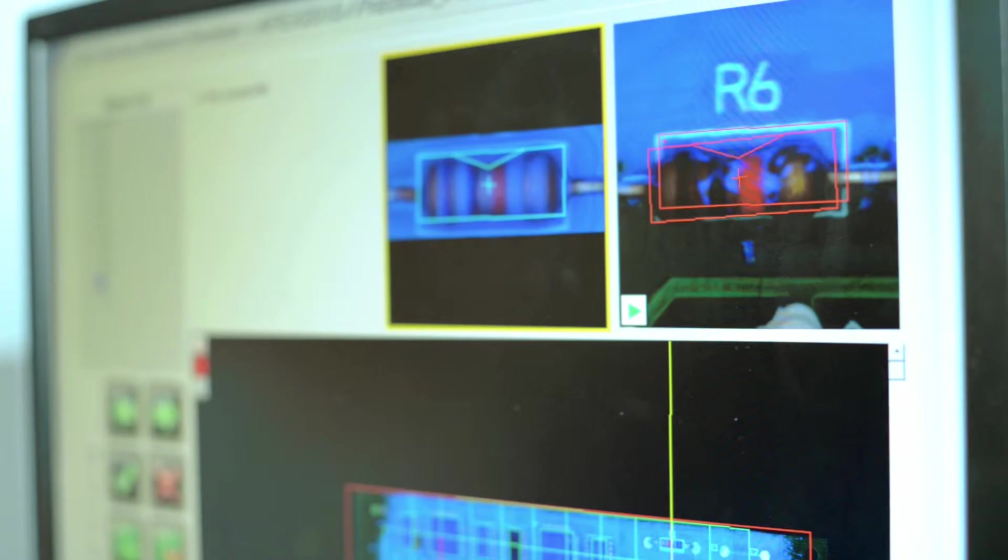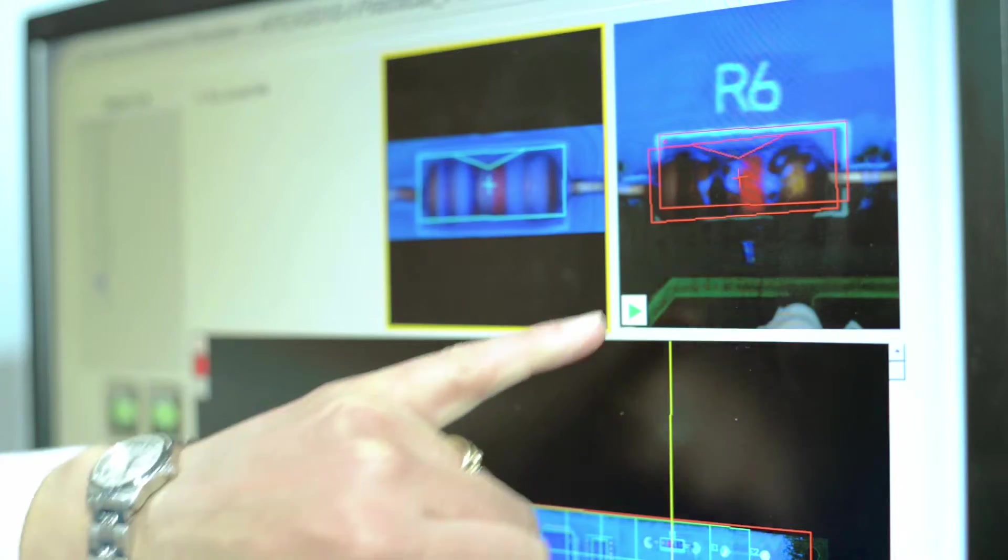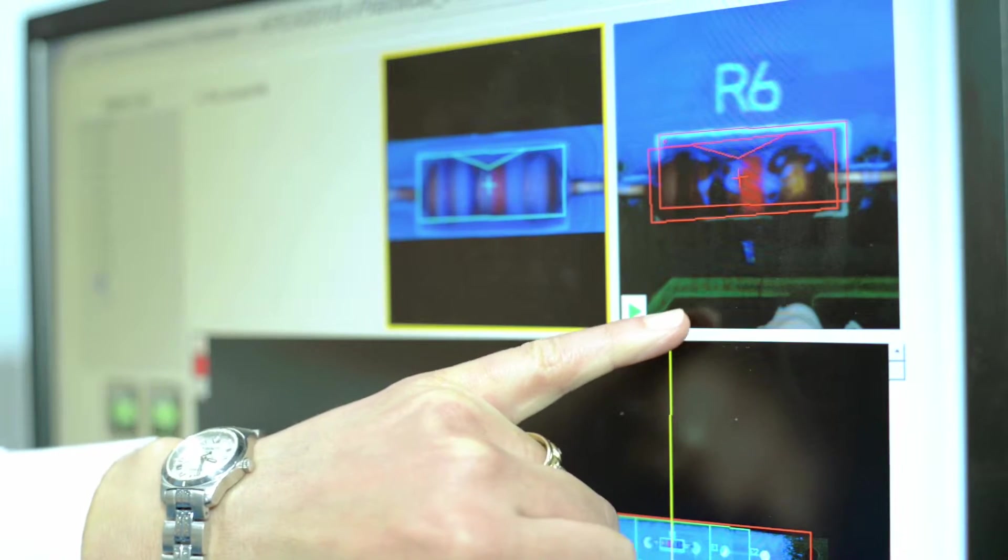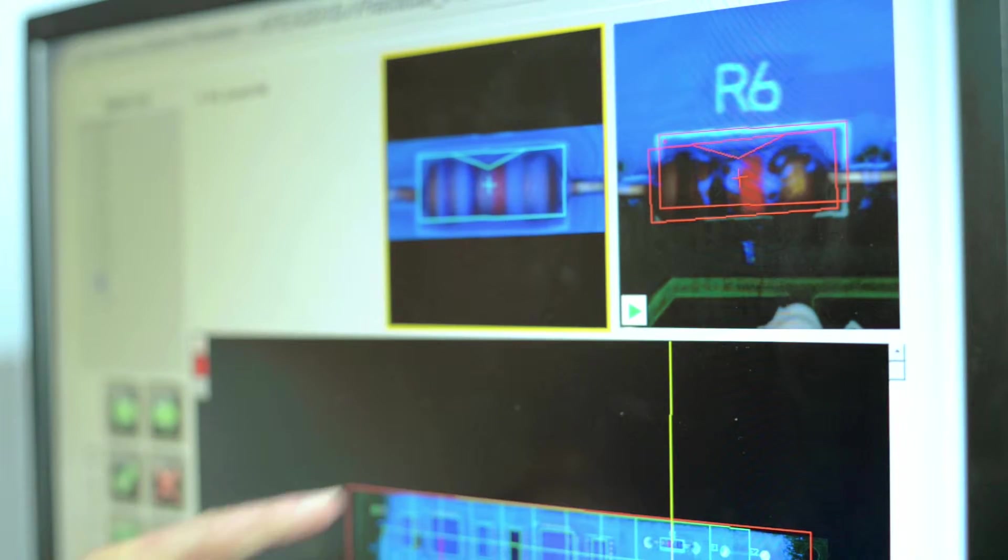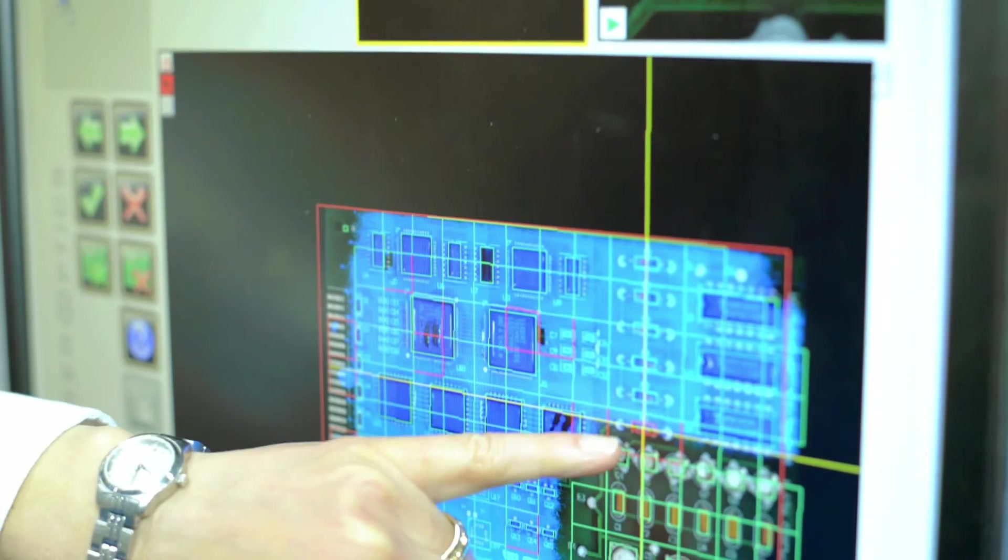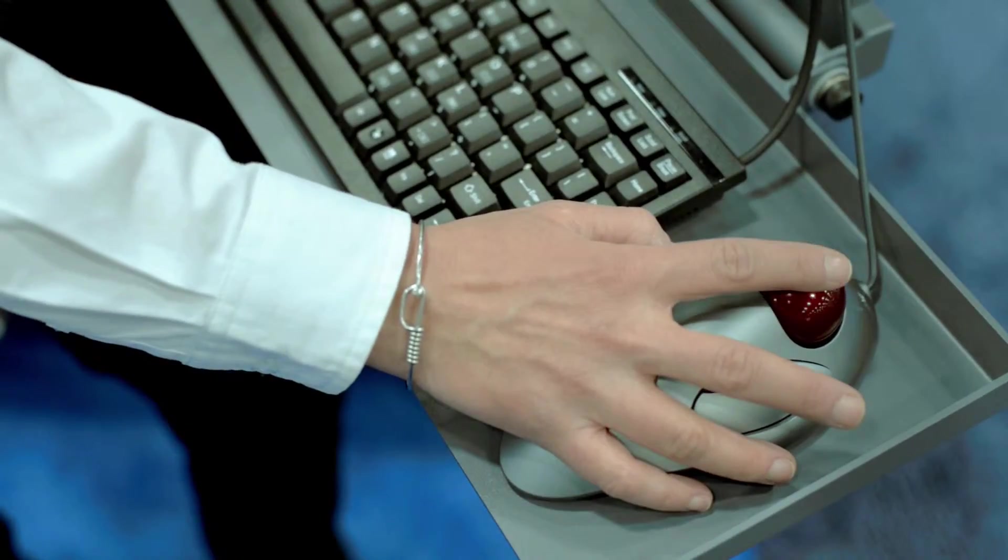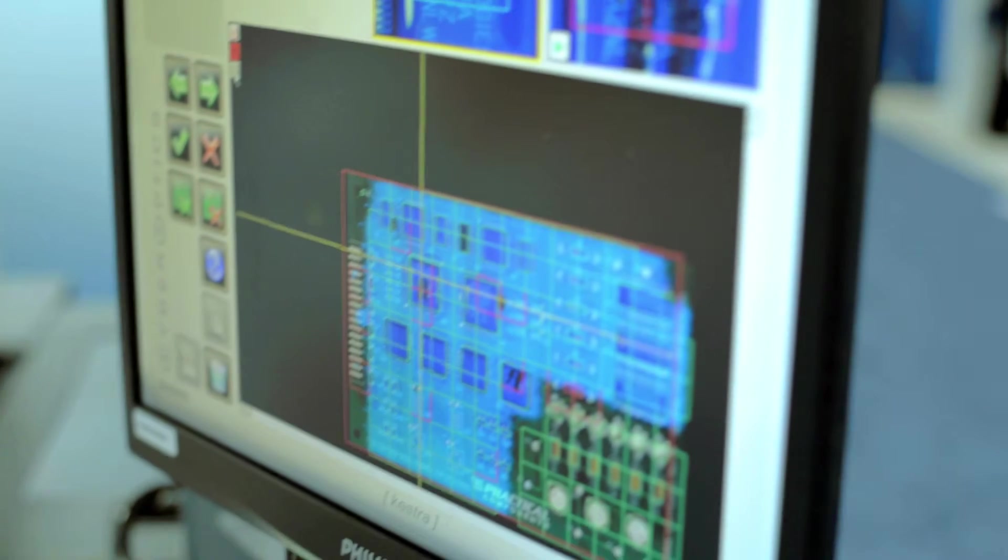What we're seeing here is the operator interface. The operator is shown the golden image, what the part should look like, and on the right they're seeing what the part actually looks like on this particular board. It also shows the operator the location of the part so they can repair it or further investigate it if they need to.